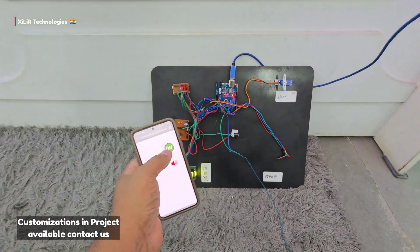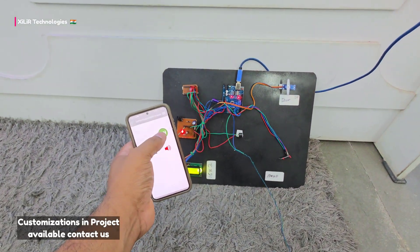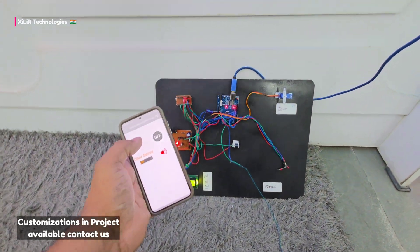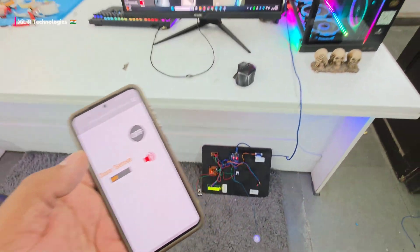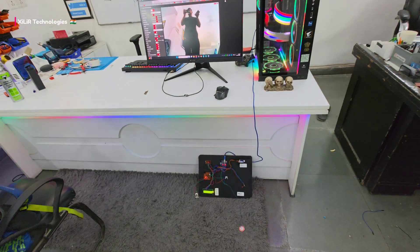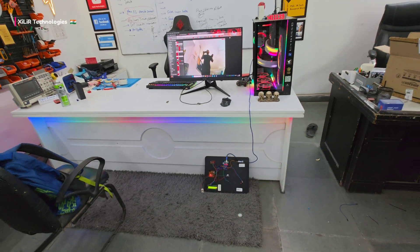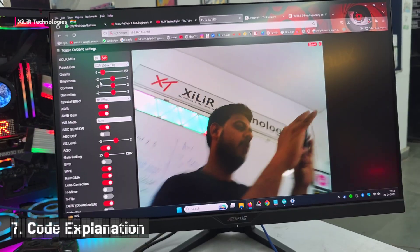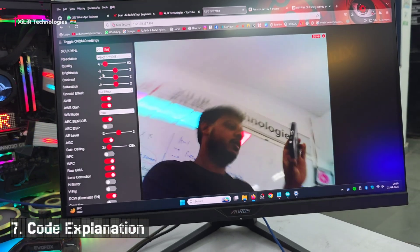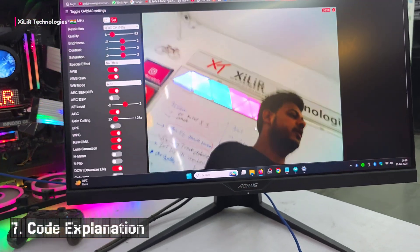If you don't know that person you can call police and take action as required. Now we'll see the code.